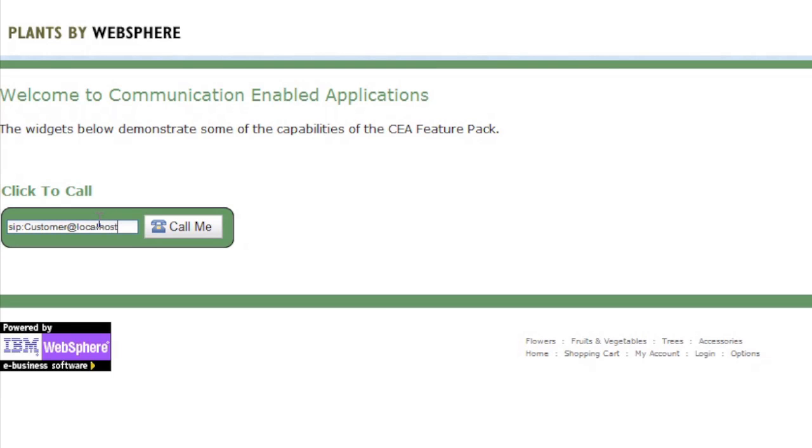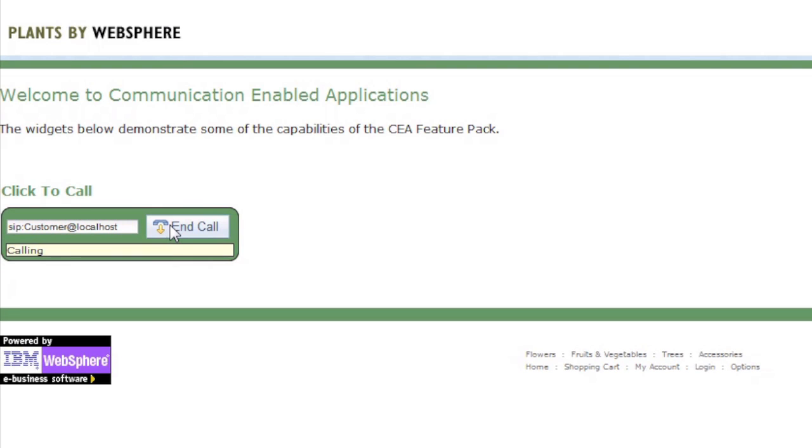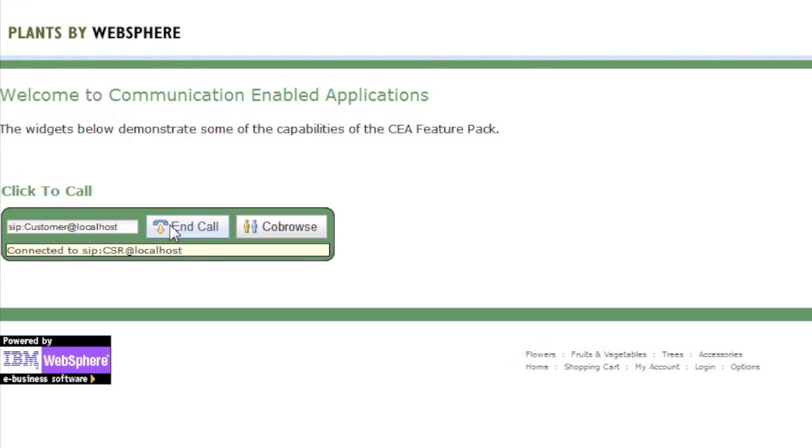Let the users of your website quickly make phone calls into your contact center, and then once connected you can share your screen through our co-browsing function, which we'll cover in a second.